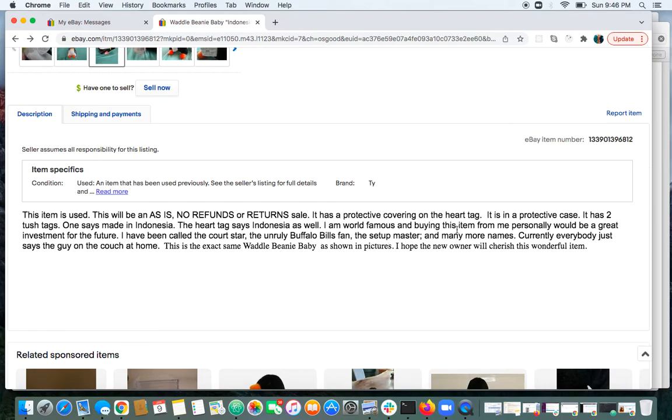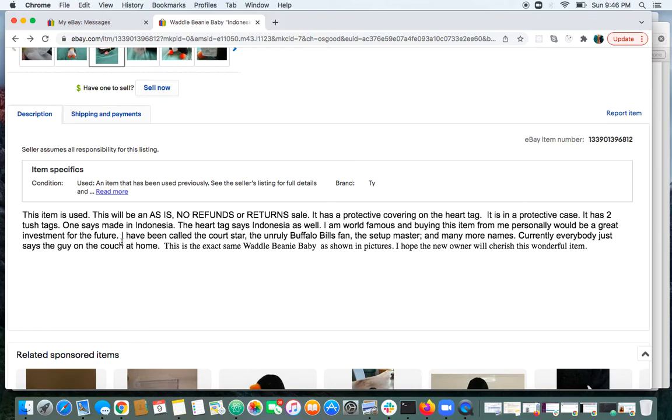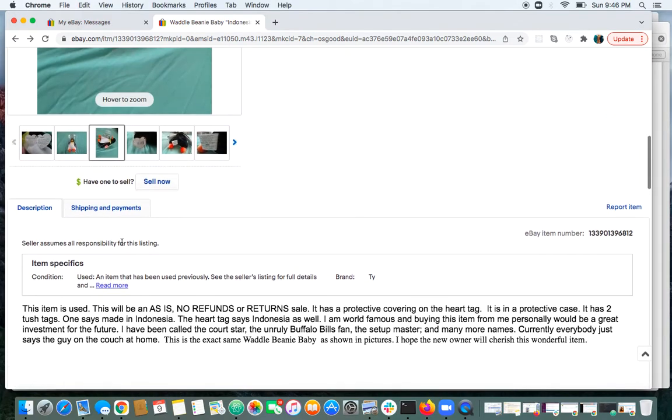I am world famous, and buying this item for me personally would be a great investment for the future. So I'm guessing you should get their signature too. I guess it's worth about $79,990 more than the actual value.